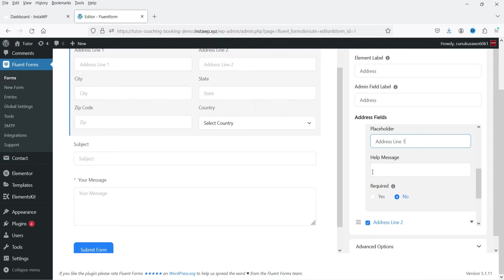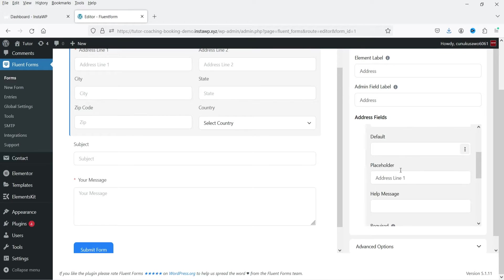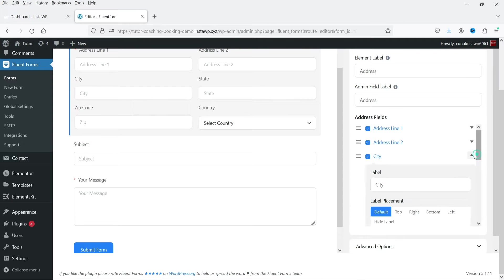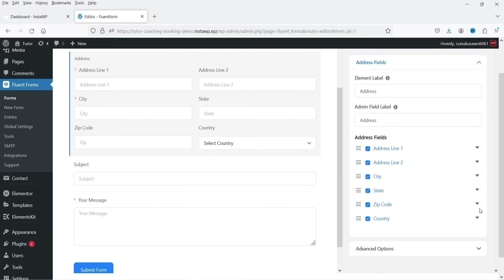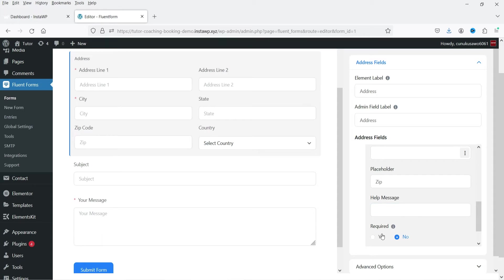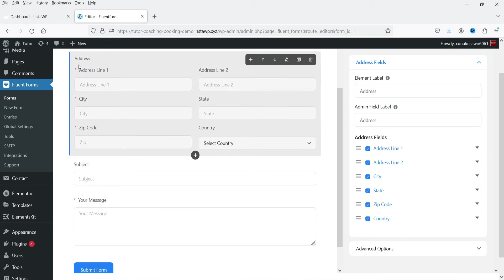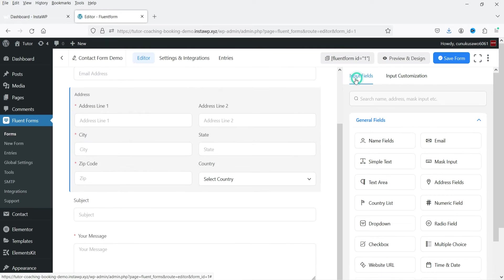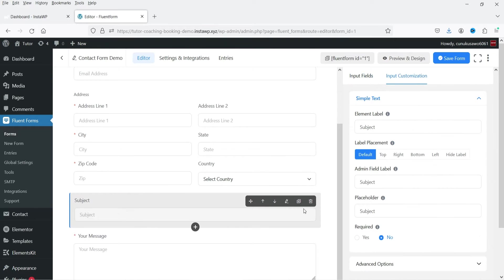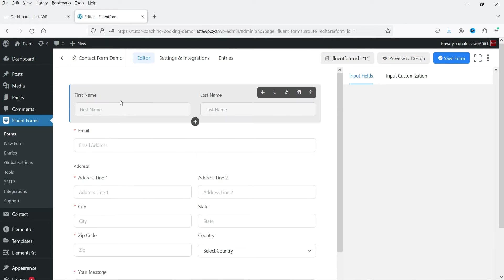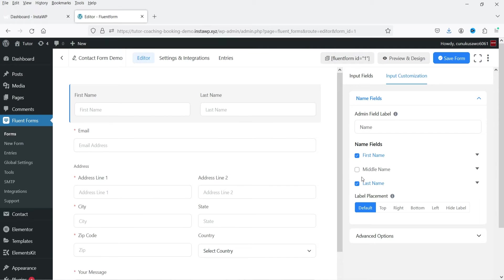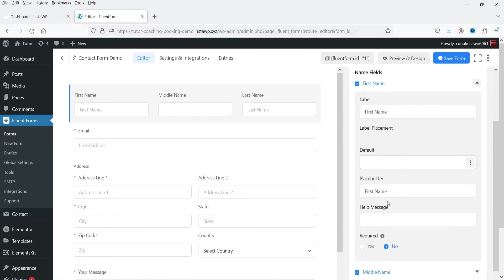In the input customization options you can change the label and placeholder. If you want to make a field required, click on Make It Required. Let's mark city and zip code as required. You will see those fields are now marked required. Let's delete the subject field — select it and delete it. Under the name field you also have a middle name option. Let's make first name required.